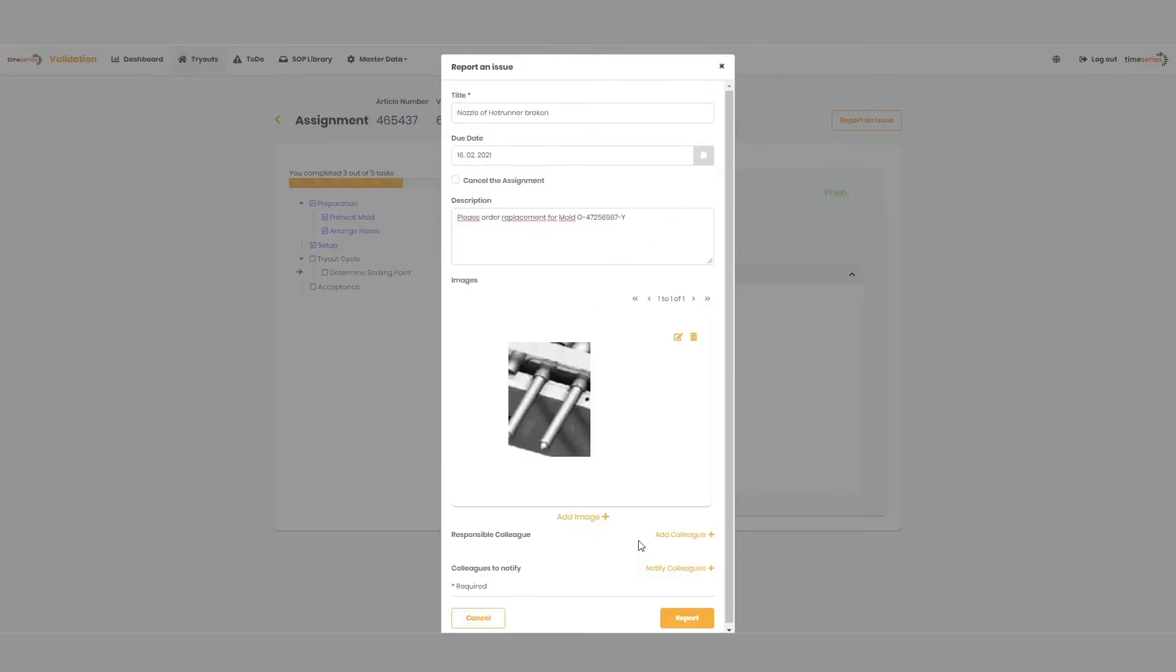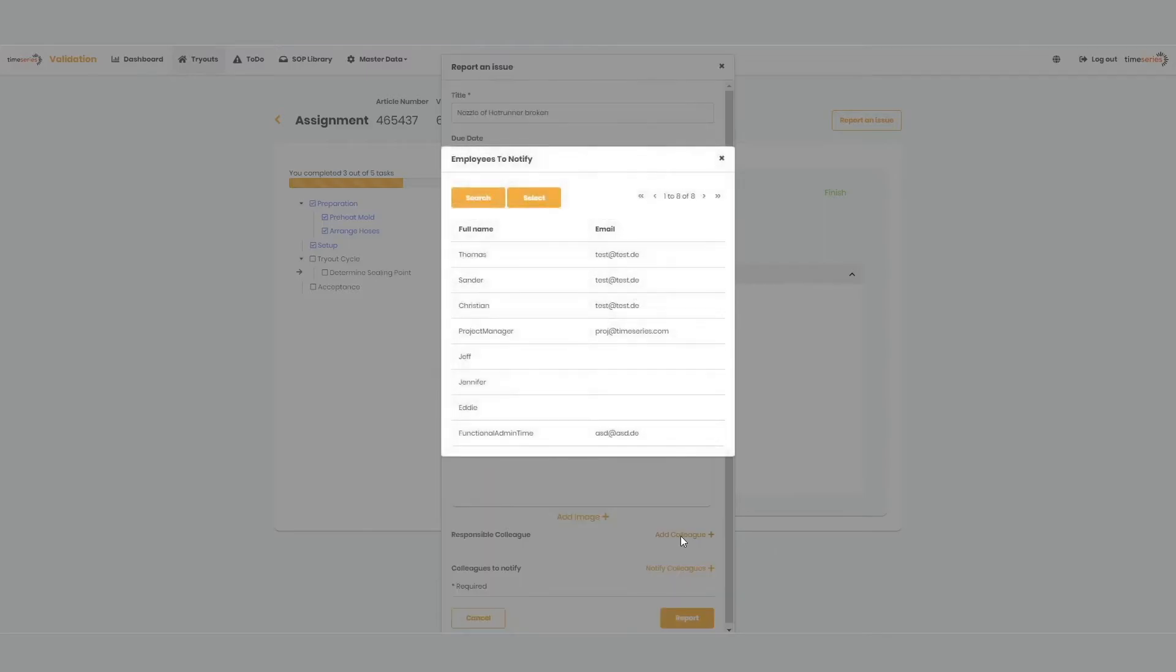Our paperless shop floor app includes a full featured issue management module. In case something in the plant goes wrong, any user can create issues or improvement suggestions and assign these to a responsible colleague or supervisor.